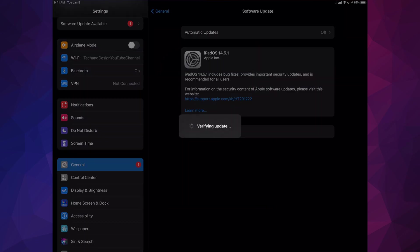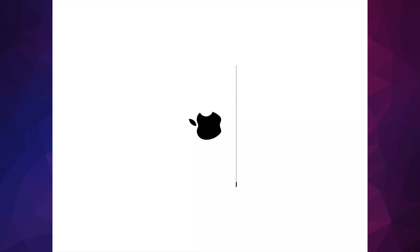Once you do that, it's just going to verify the update. Then we're going to see an Apple logo and a loading bar and a restart. Like I mentioned, you will see an Apple logo and a loading bar just like this, and then it's going to turn off, turn on again, and we're going to see another Apple logo and loading bar.